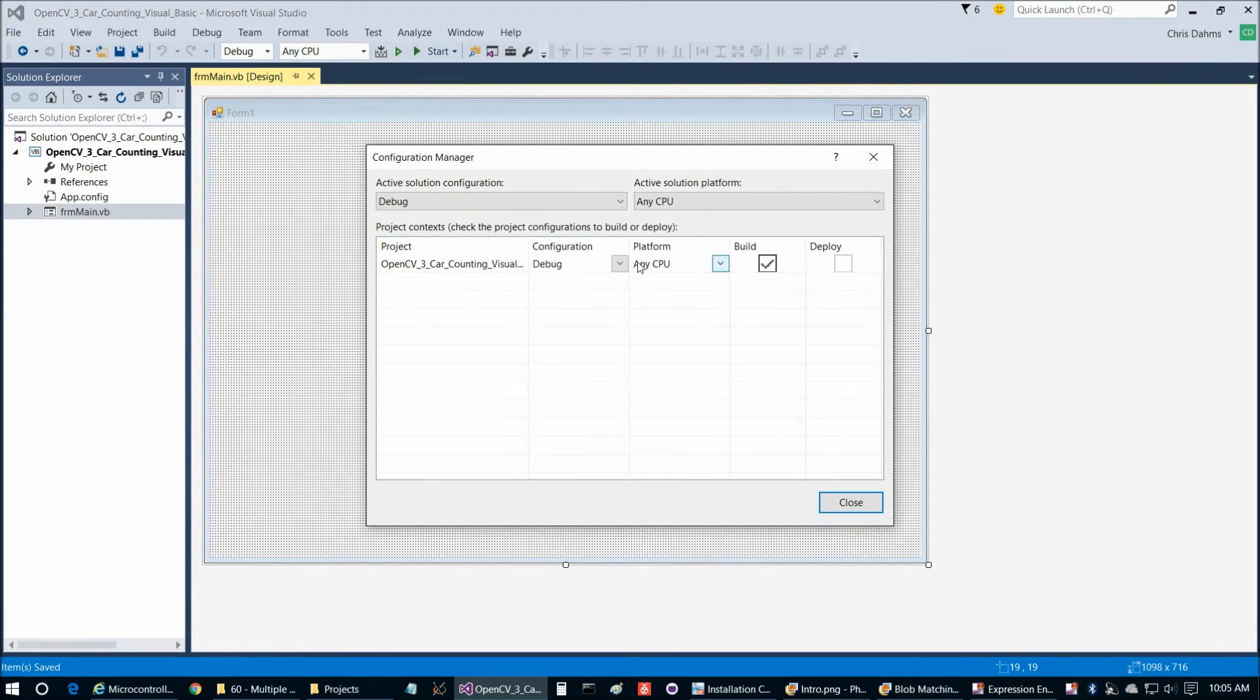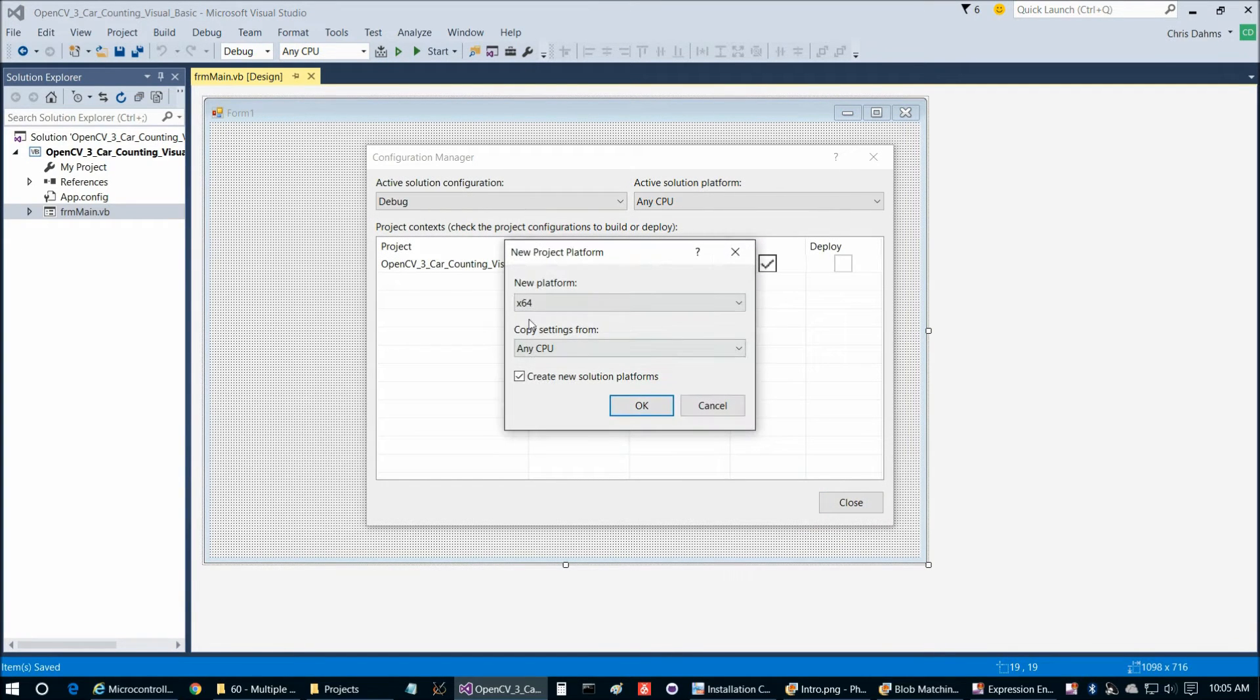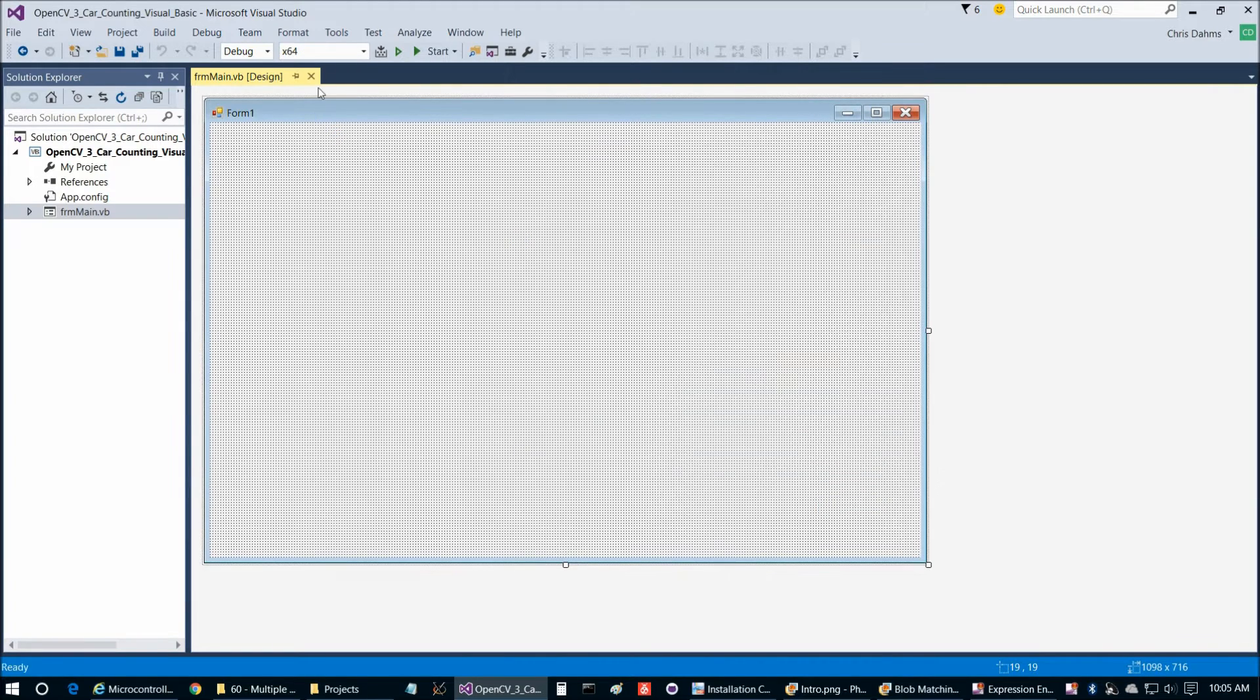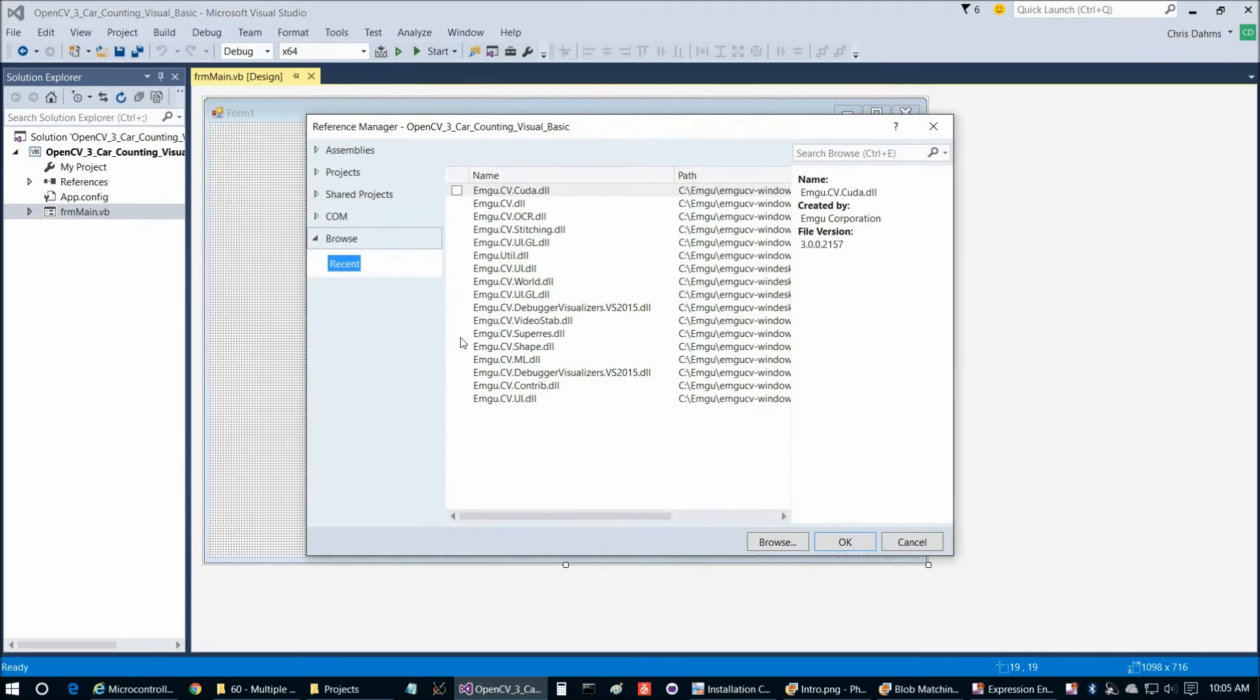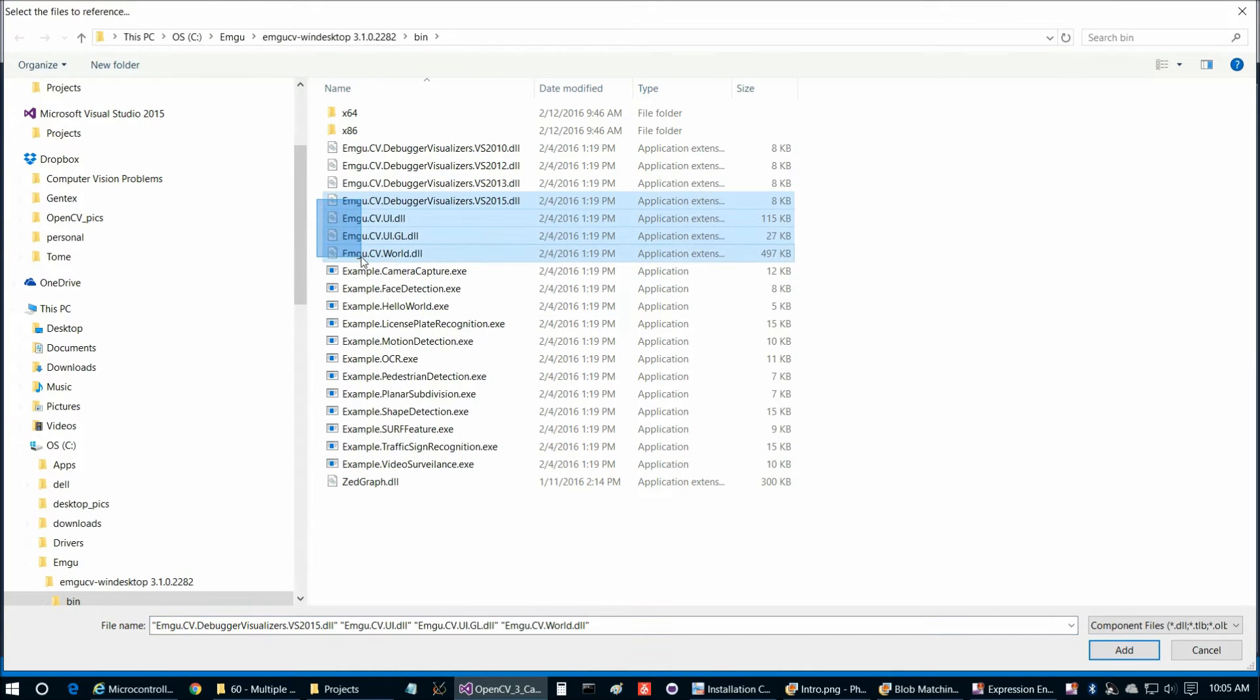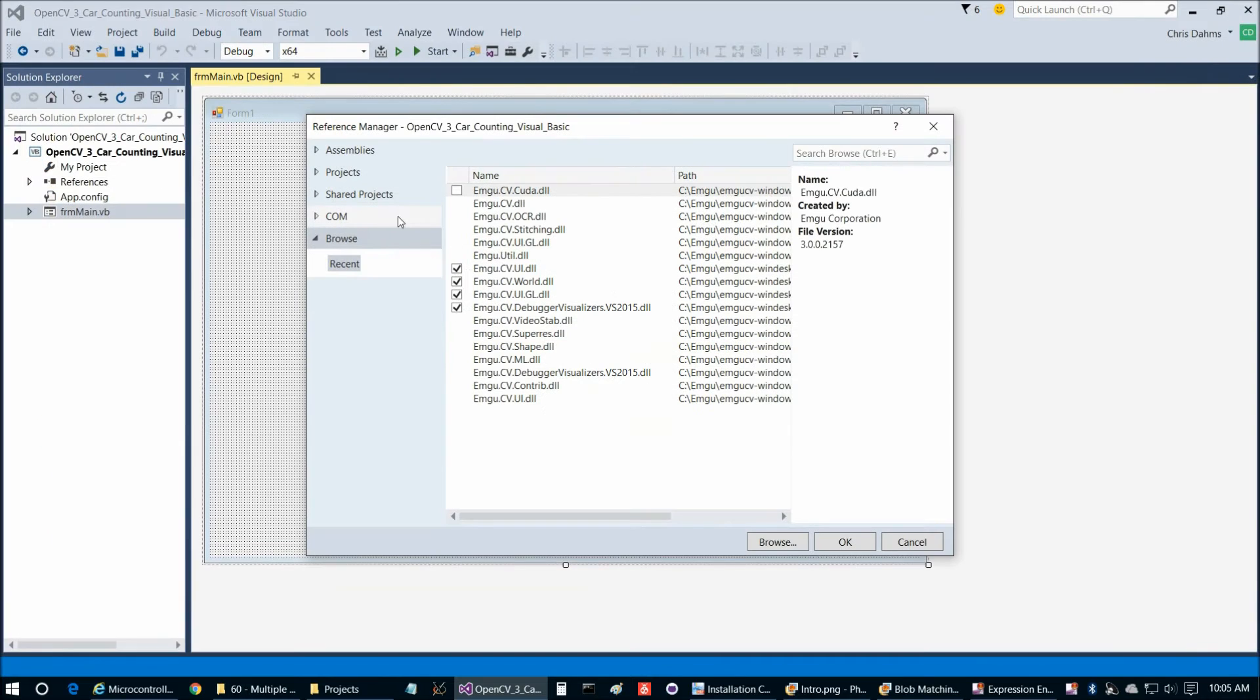Now we can exit out of that and save. Let's go ahead and do our references next. Up here we're going to choose Configuration Manager, then New, then X64 Any CPU, Create Solution Platforms, Close. That now says X64. Now we're going to go to Project, Add Reference, then Browse. We're going to add these four DLLs. We're using EMGUCV 3.1.0 at this time. Then we're going to choose OK.